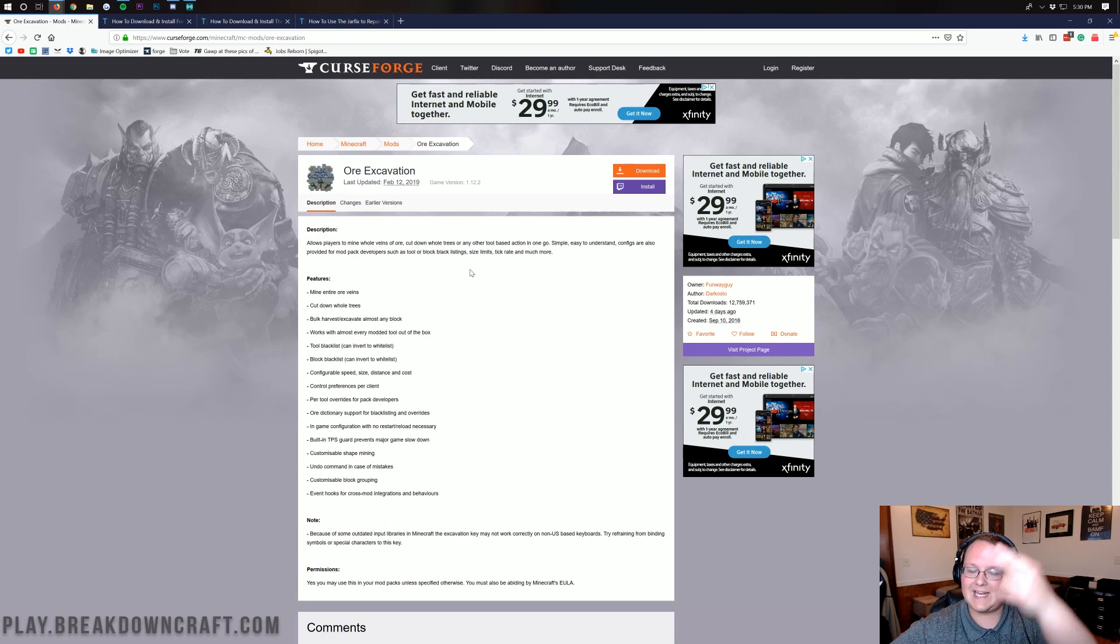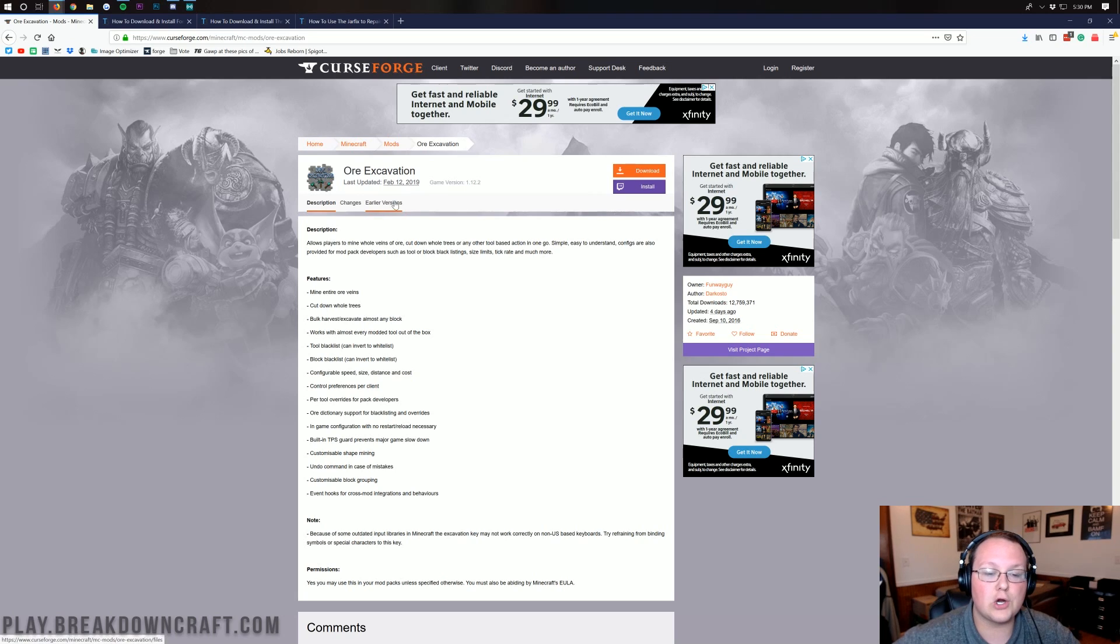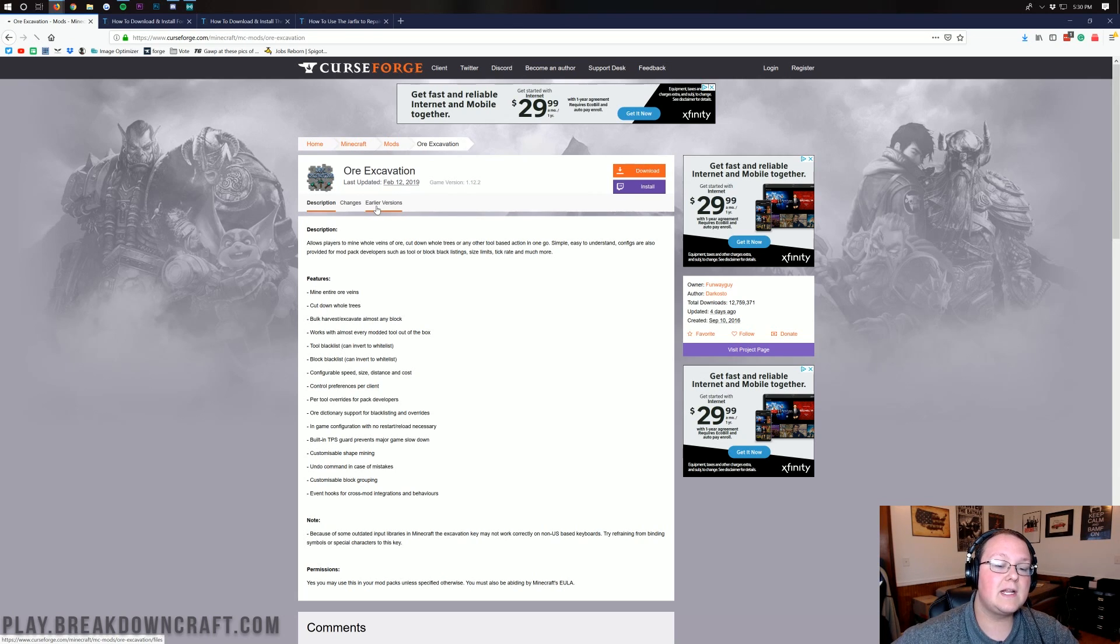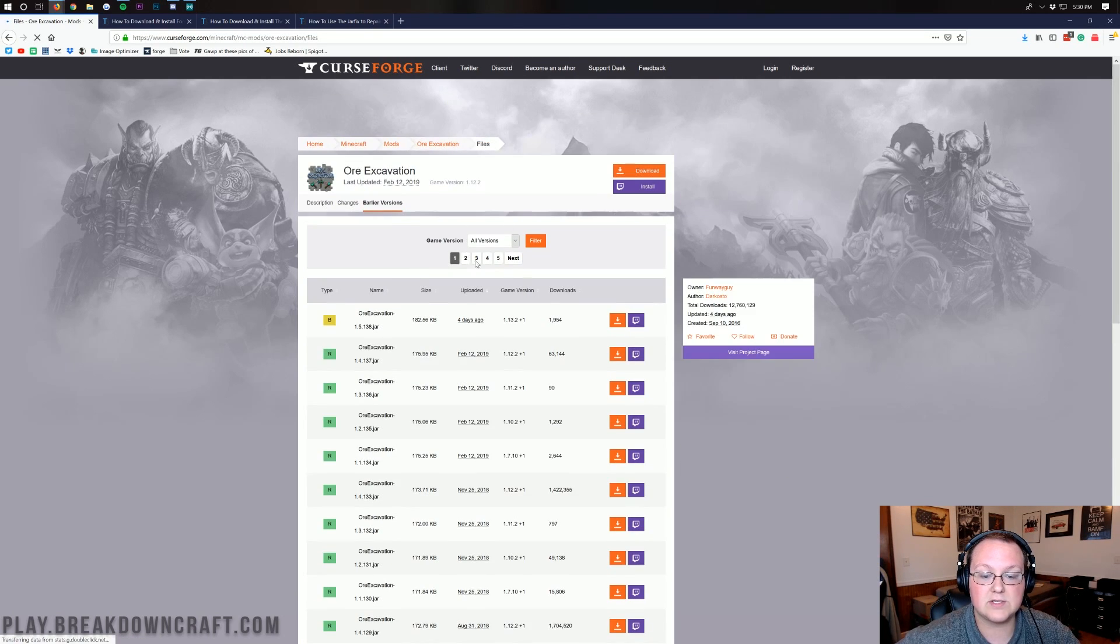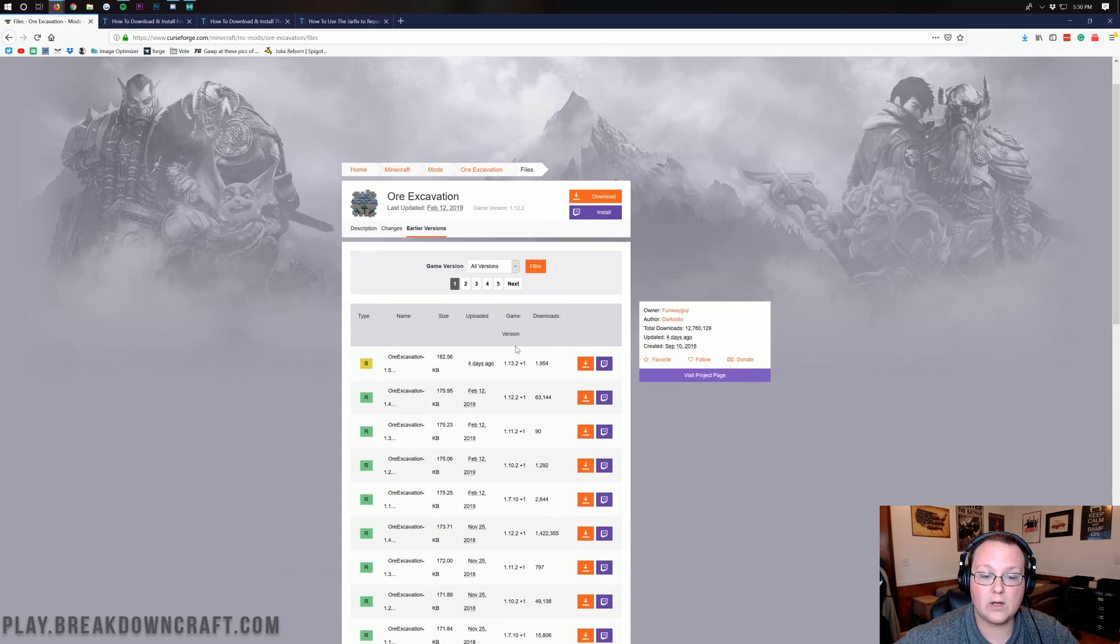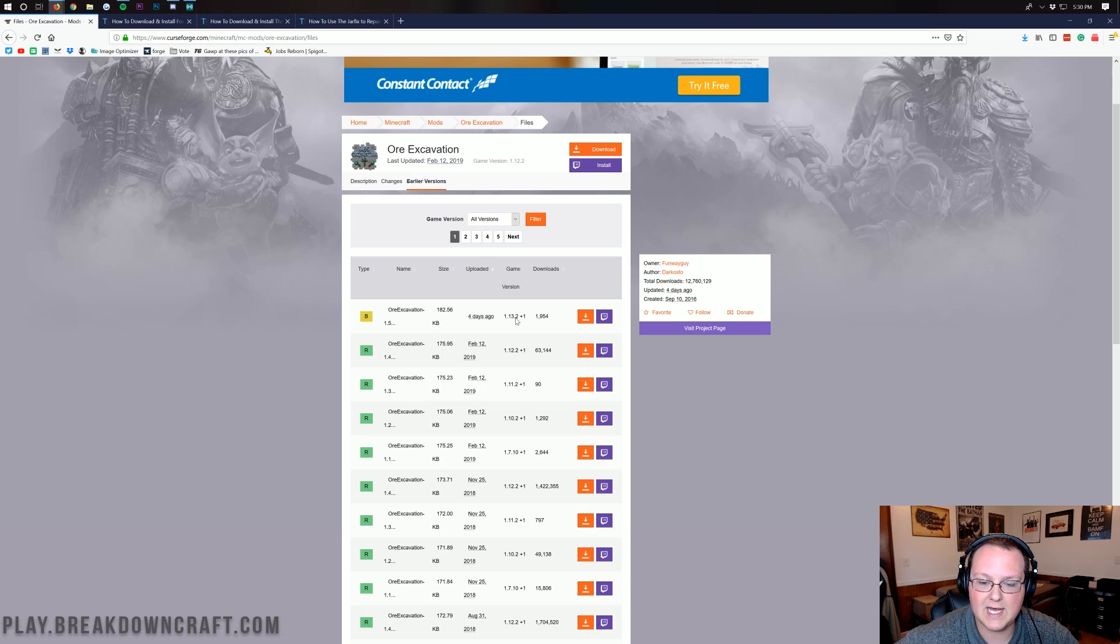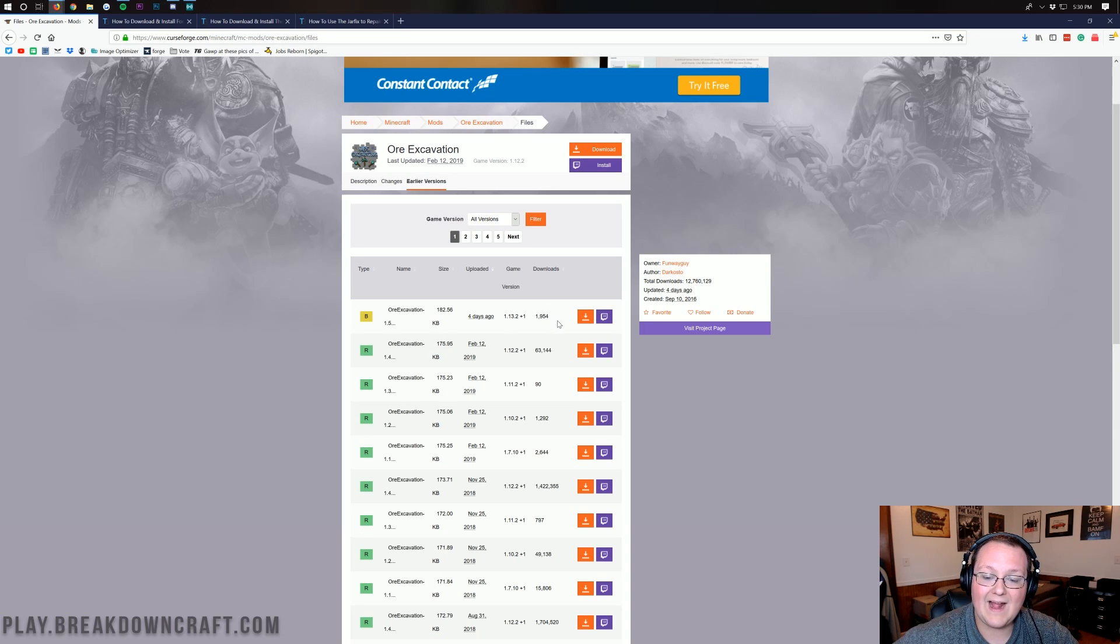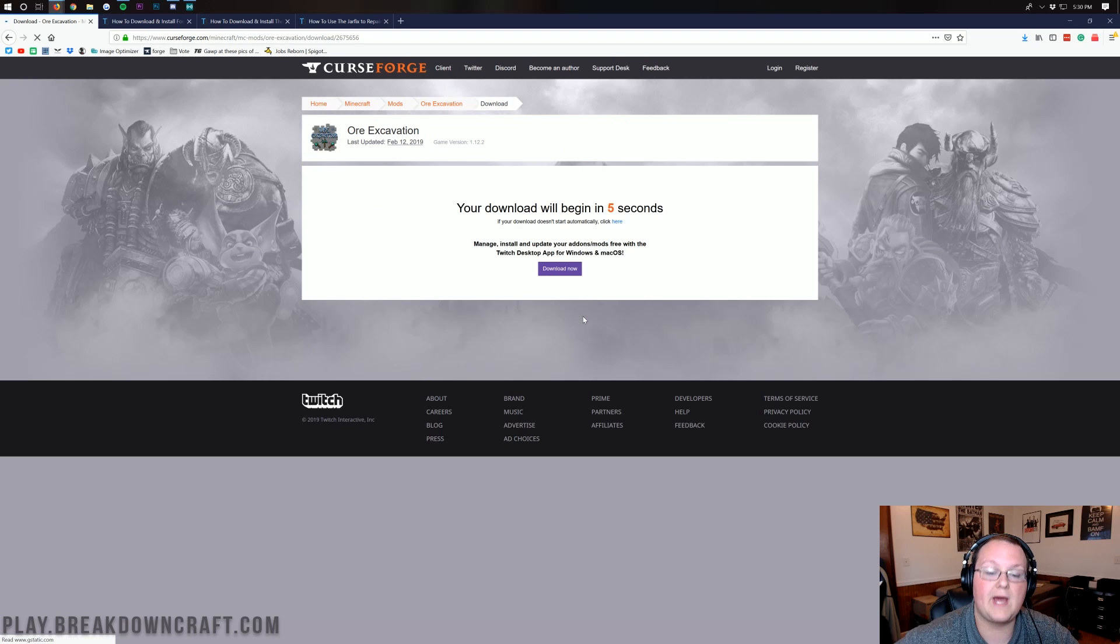Nonetheless let's go ahead and get Ore Excavation installed. The first thing you want to do is go to the second link down below and it will take you here where you want to click on the earlier versions tab. Click on earlier versions here and it will take us over to here where you want to make sure we are downloading Ore Excavation for 1.13.2. We want to make sure it does say that and if it does we can go ahead and click on this orange download button.